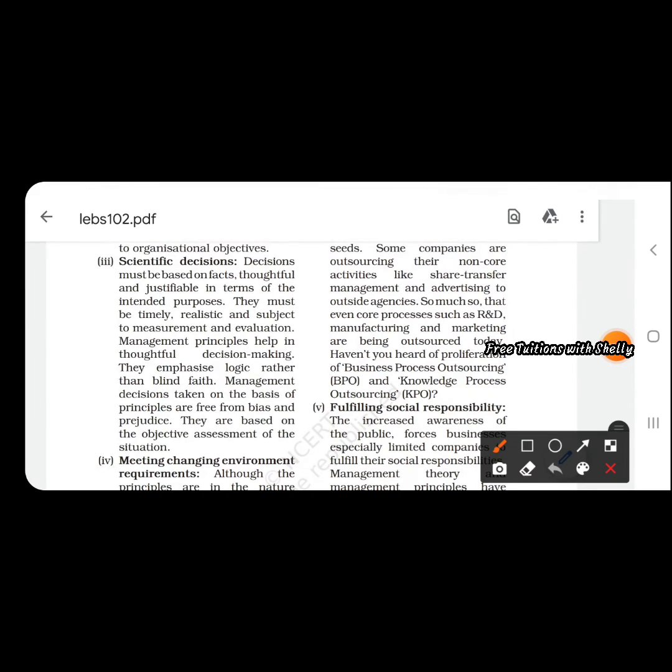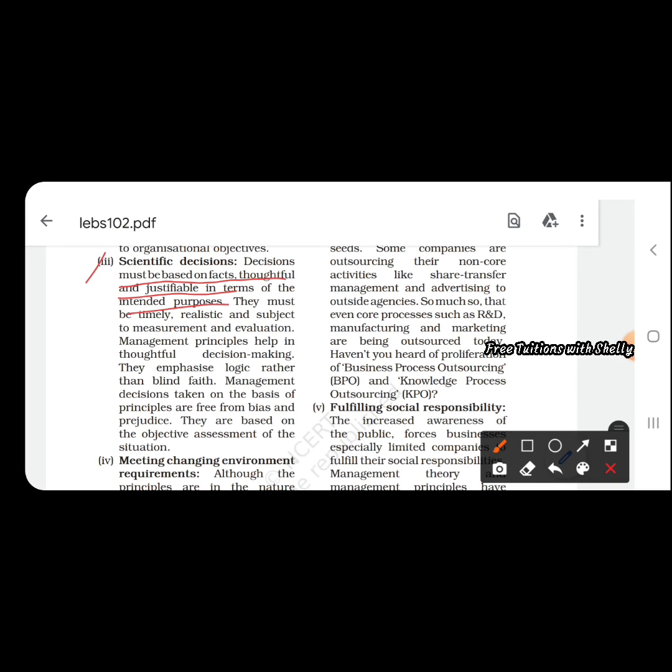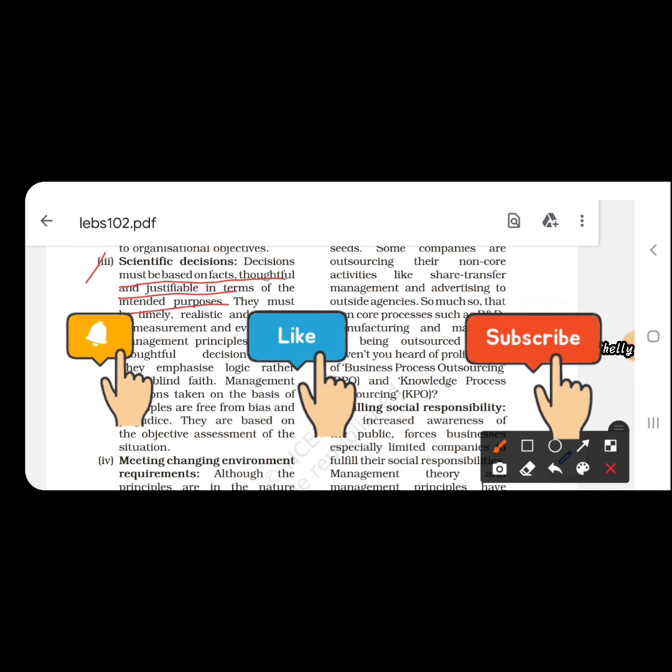Next is scientific decision-making. Decisions must be based on facts, thoughtful and justifiable in terms of intended purpose. A decision that is taken must be justifiable, based on facts and experience, timely, realistic, and we should be able to measure it or evaluate it.